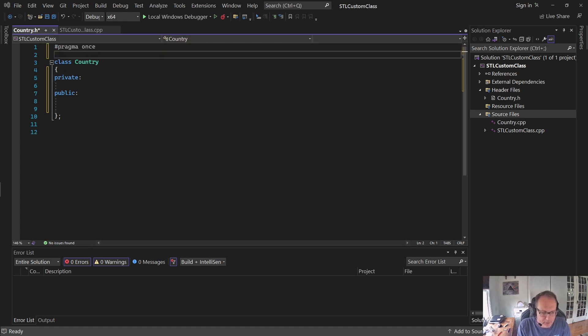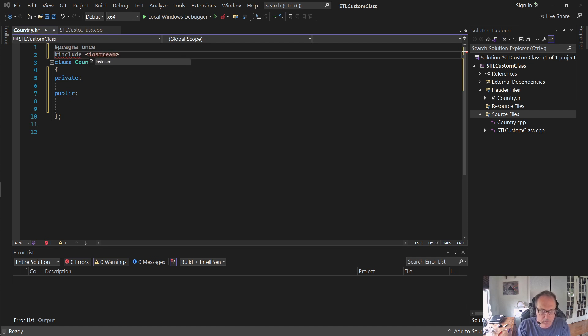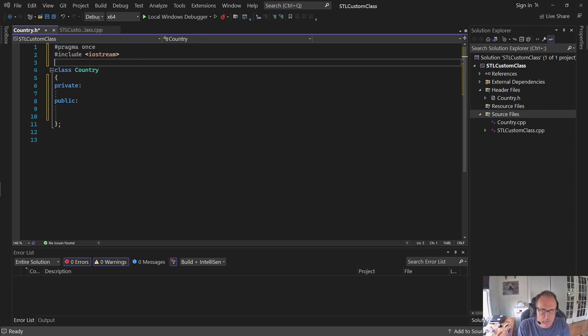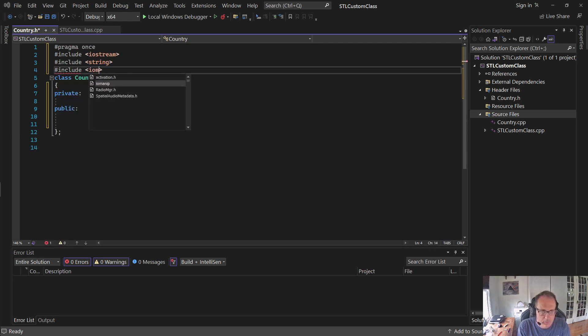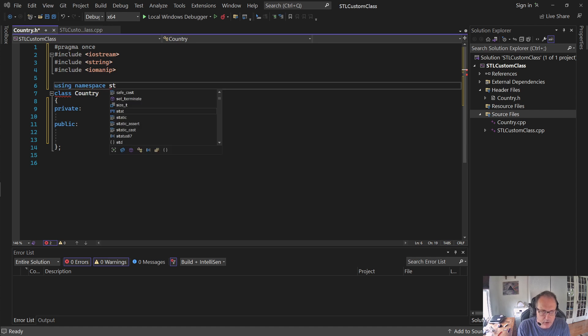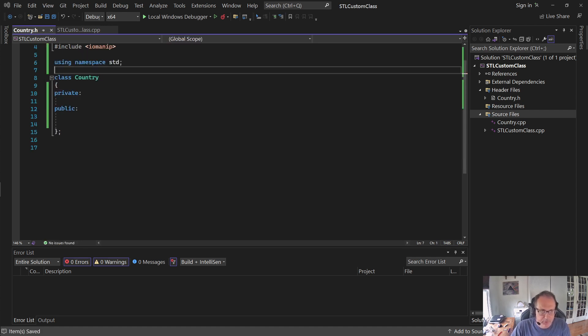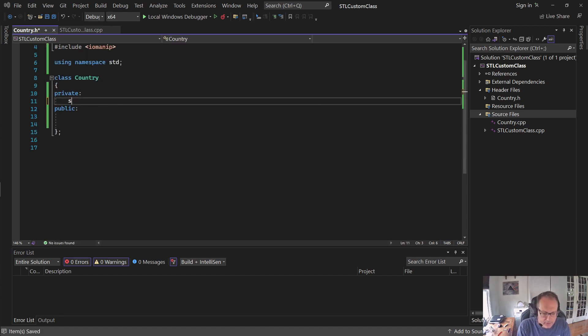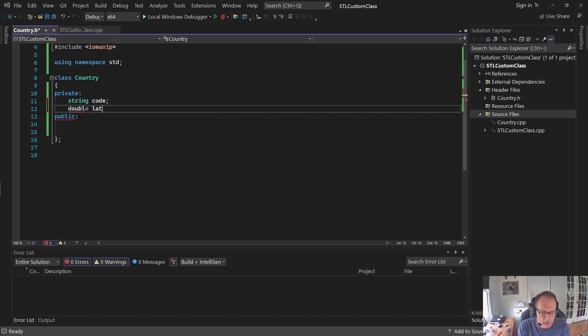So I'm going to need a couple of usings up here. I need those later for my operators. I like to use this standard namespace here, I know not everybody does, but it simplifies things for my students. So I have a string country code, double latitude.